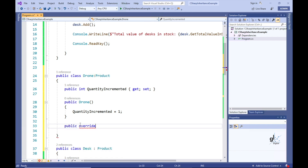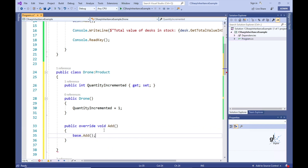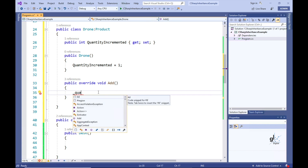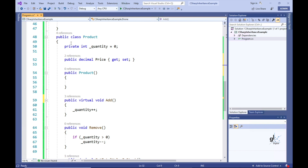So let's create an Add method that includes the override keyword and has the same name and method signature as the Add method that resides in the Product base class. We can now implement code to increment the underscore quantity variable by the value stored in the QuantityIncremented property. But when we look at the IntelliSense drop-down list, the underscore quantity member variable is not included — because it has a private access modifier, meaning it is not accessible to a derived class. A private member variable is only accessible to code within the class in which it is declared. So to access the underscore quantity variable from a derived class, we need to replace the private keyword with the protected keyword in the Product base class.